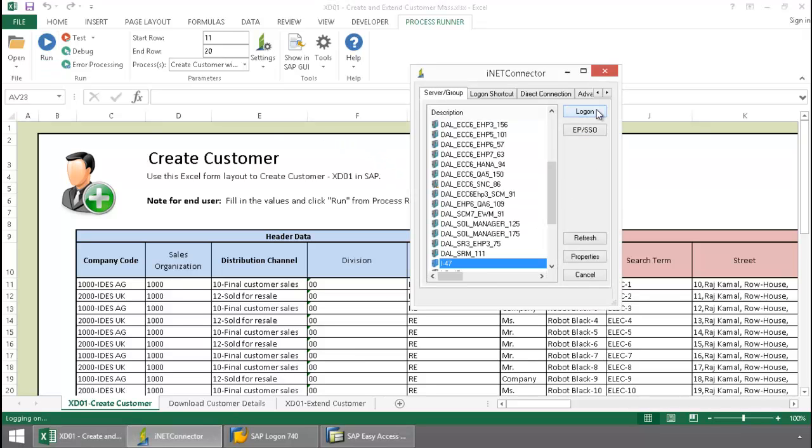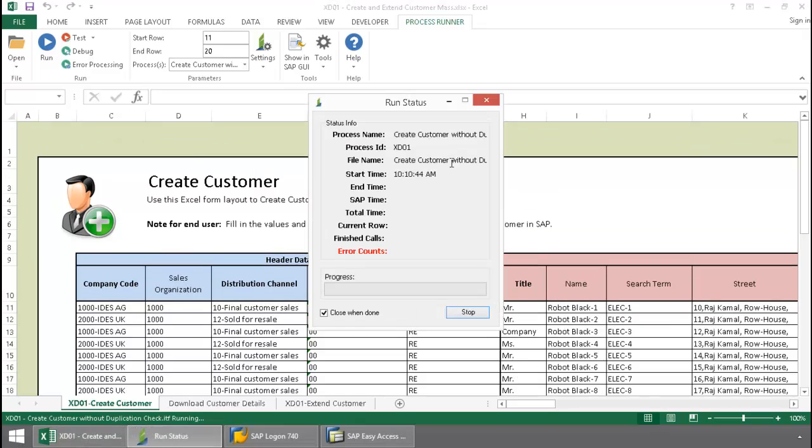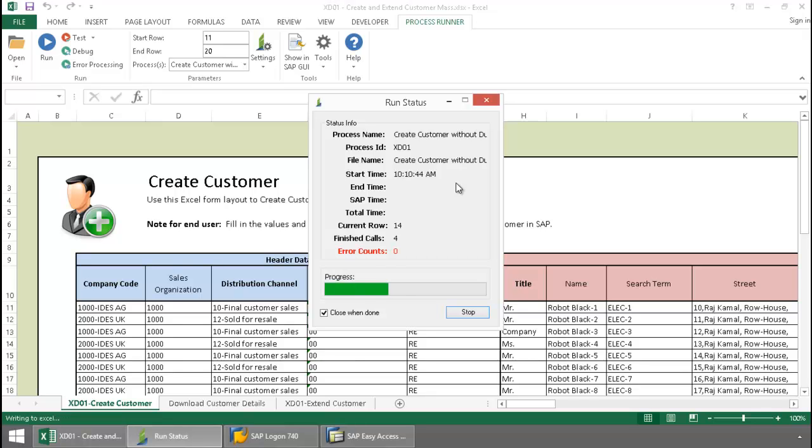log into one SAP system from my SAP landscape, and now Inoware Technology takes over and executes an XD01 transaction automation script.